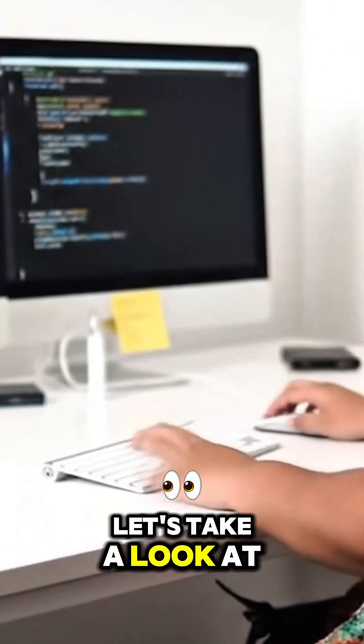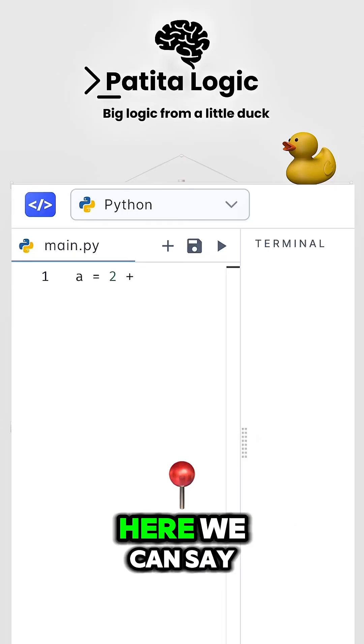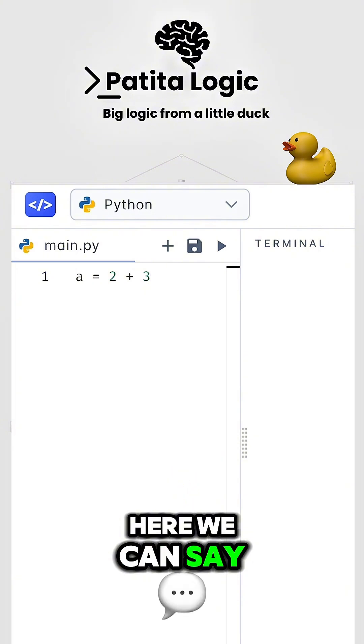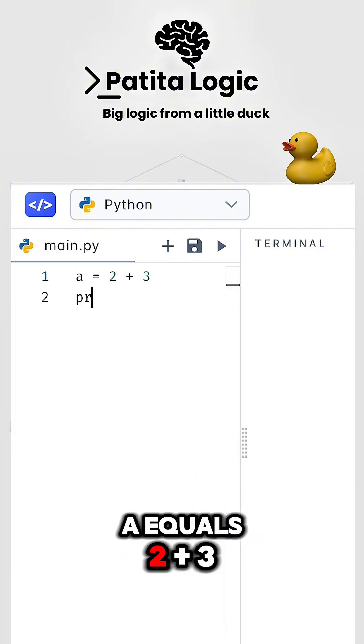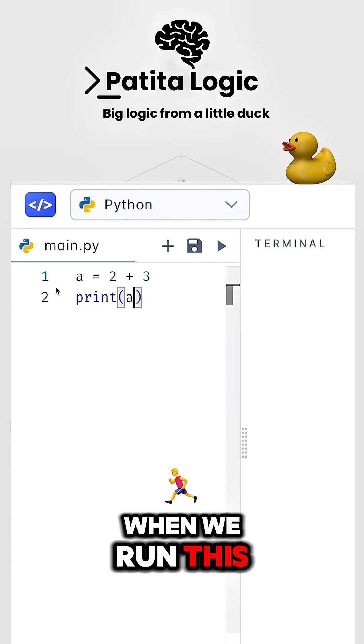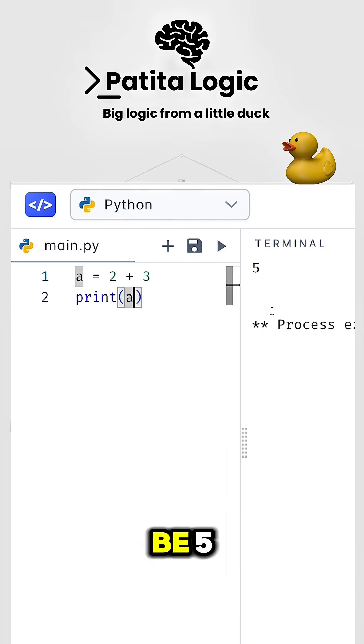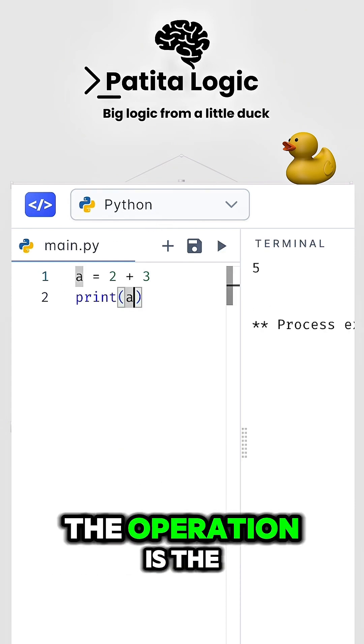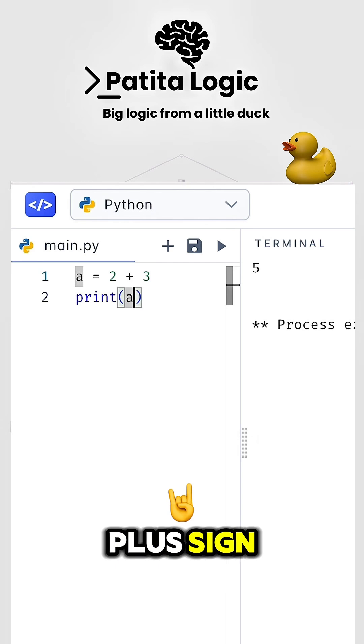Let's take a look at some examples. Here, we can say A equals 2 plus 3. When we run this, we're going to see that the answer here will be 5. The operation is the plus sign.